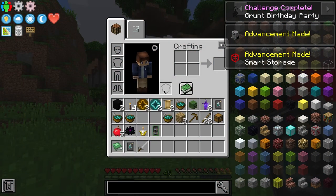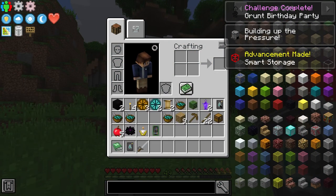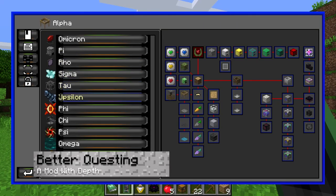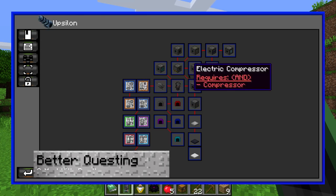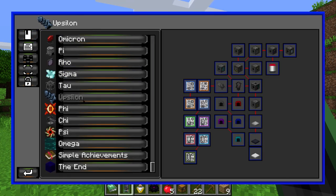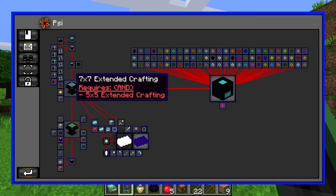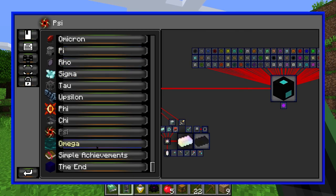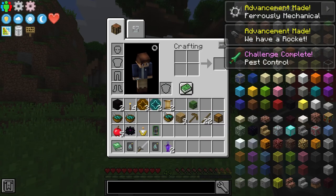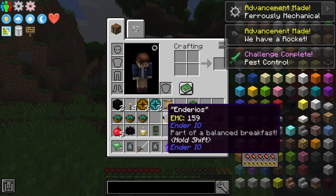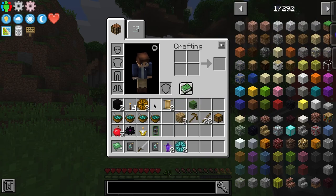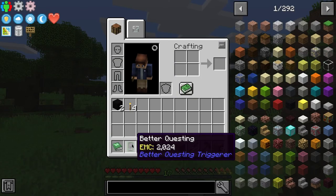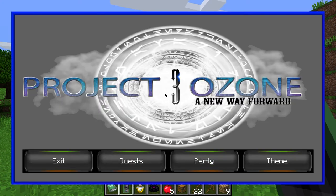Now we're going to go over some of the coolest parts of this modpack. The best one, in our opinion, being the Better Questing mod. This mod allows for a massive amount of quest lines to be added to the modpack, with over 1000 pre-made by the modpack creator. You're going to receive rewards and obtain even more quests to complete. To use this mod, simply right-click the item titled Better Questing, allowing you to navigate and access the different quests.